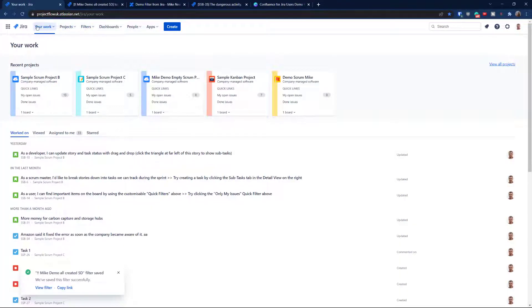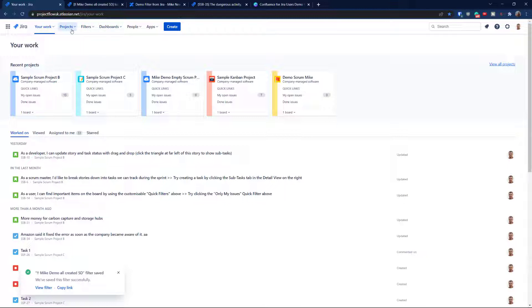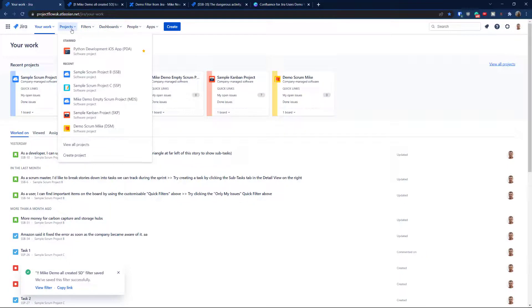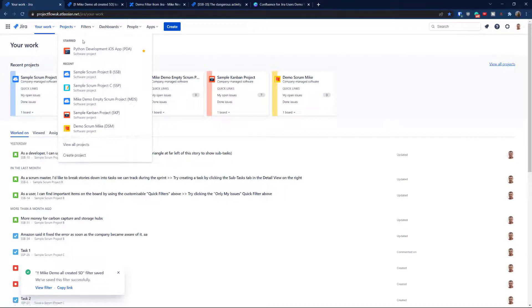So as I told you, I will be using again Jira Cloud free version. So where are projects? Projects, of course, are located on the top menu under the project. So how to create a Kanban project super fast?